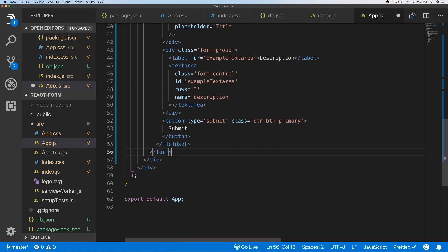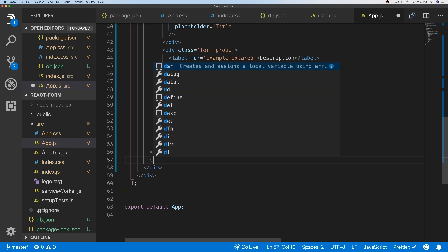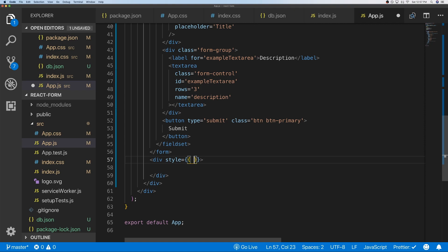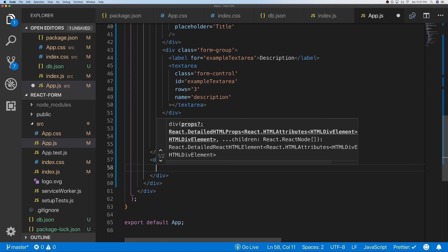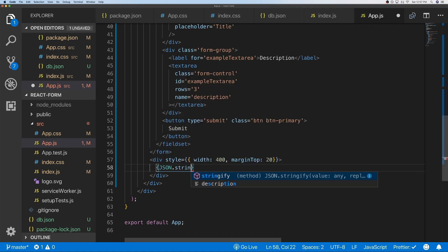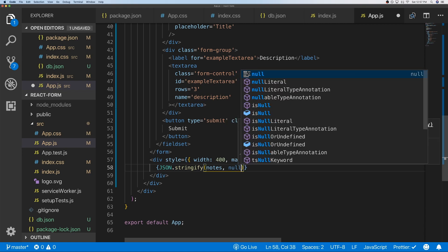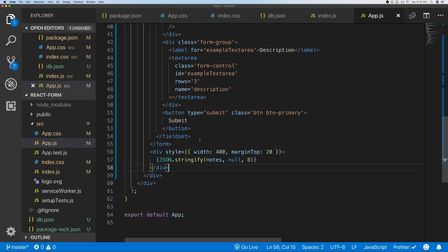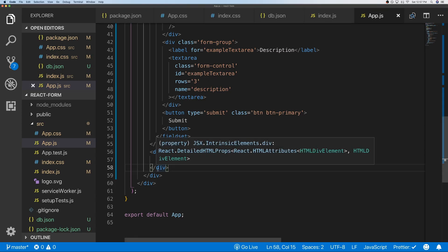Now let's display the fetched data below the form. We'll add a div with a width of 400 and margin-top of 20, and inside we'll use JSON.stringify with null and 8 for formatting to display the notes array. After saving and refreshing, we can see the data coming back from the JSON Server.